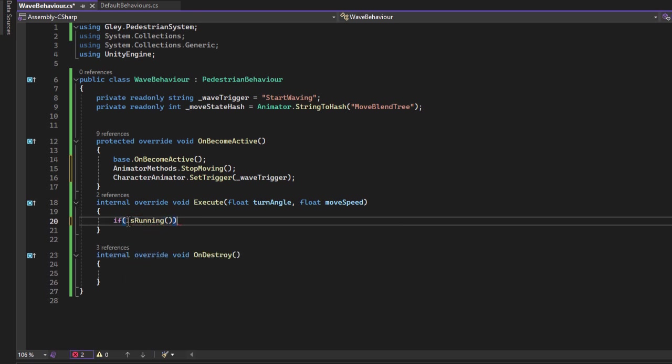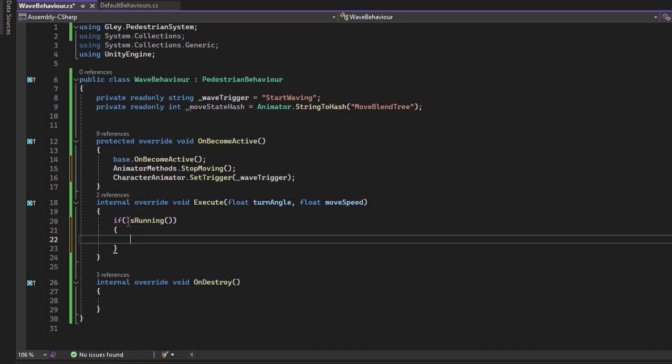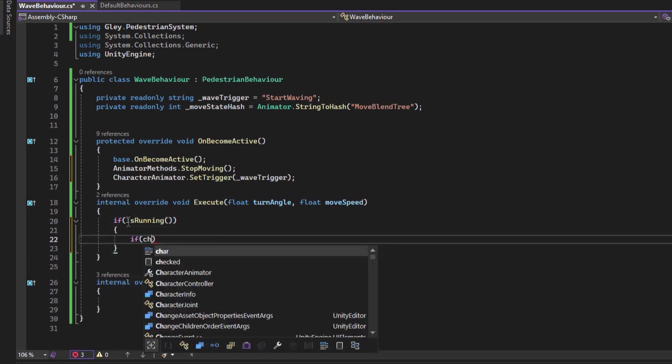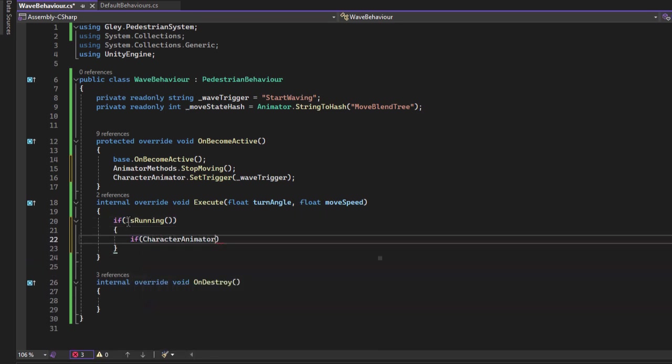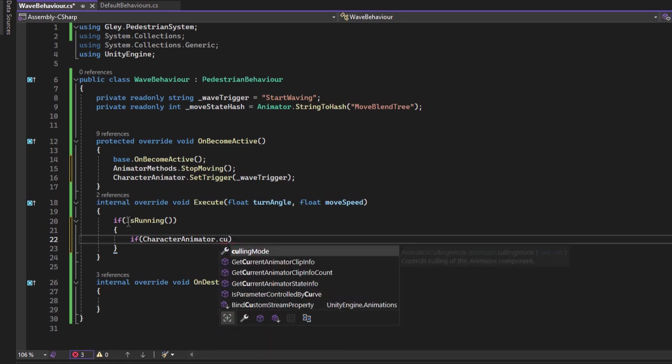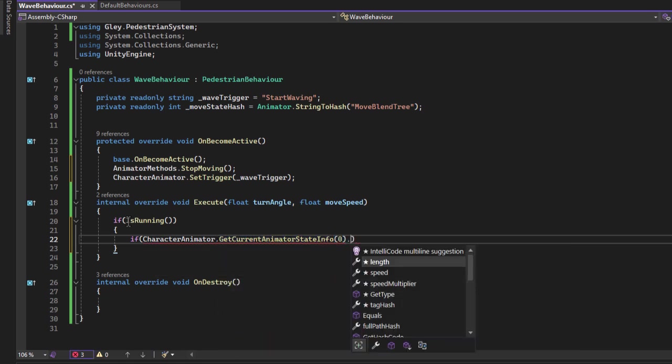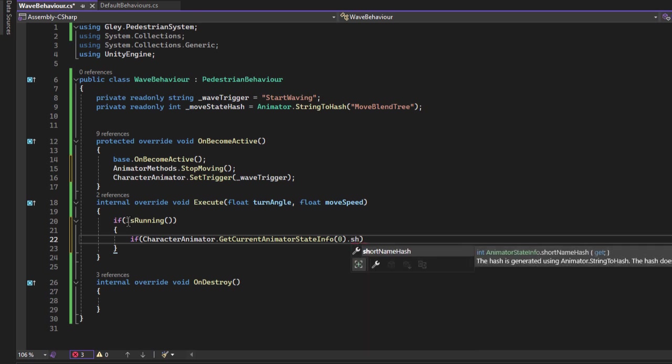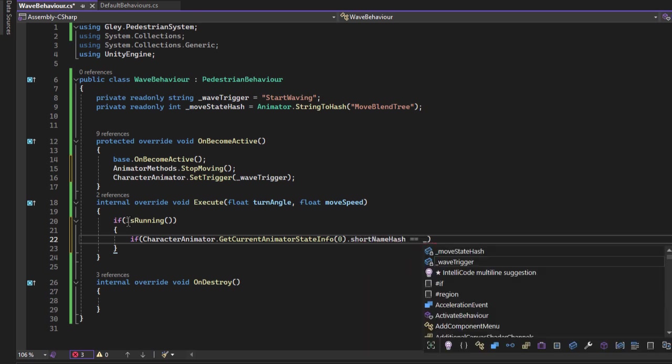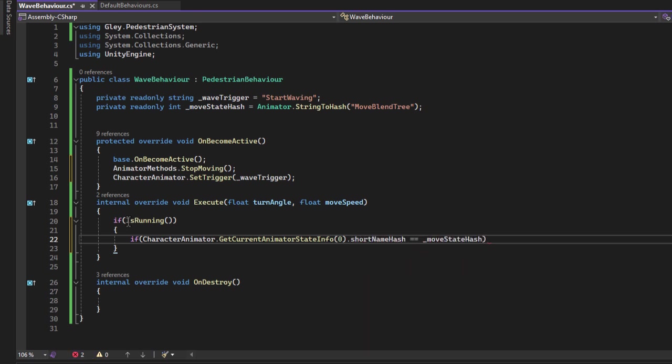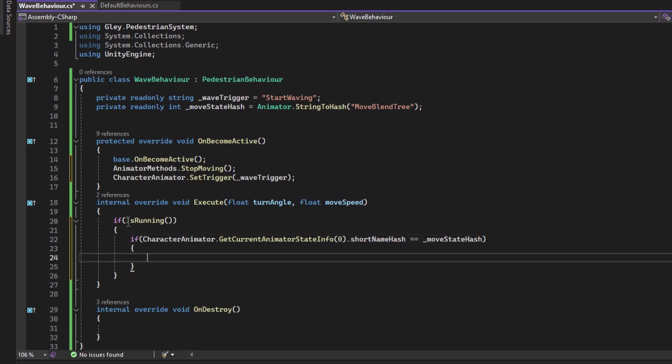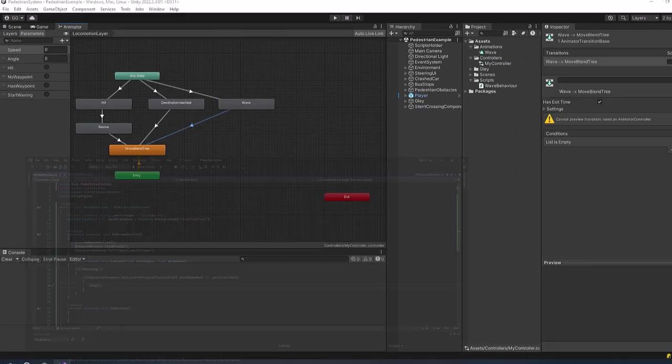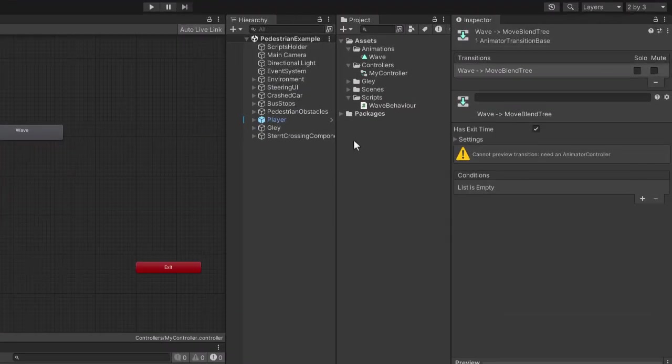Now let's check if the state of the animator is the move state. Remember we stored the hash earlier. If this is the case call the stop method. This method stops the current behavior. Basically that is all you need to do to make a pedestrian wave. As we did with the animator, let's make a new behavior list and not modify the default one.